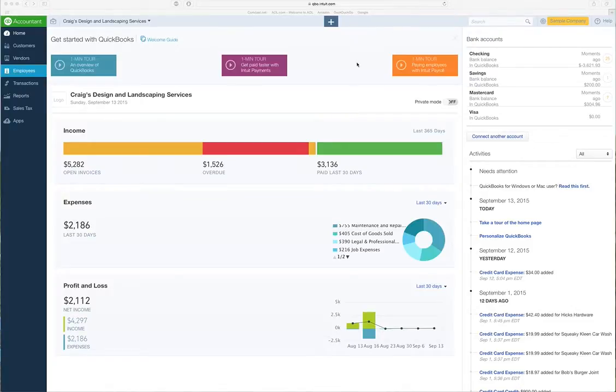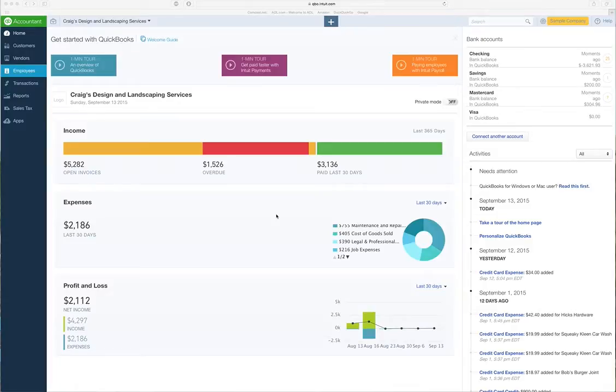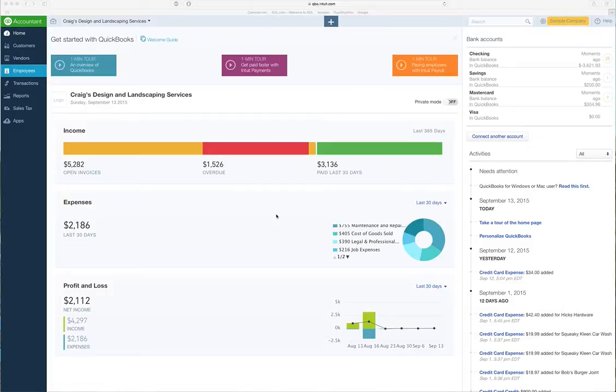I love QuickBooks Online because it takes away the difference between being a Mac user or a PC user. I think in my opinion that's the biggest difference because it's all online. As long as you have a Wi-Fi connection and can get online, you can do QuickBooks Online.